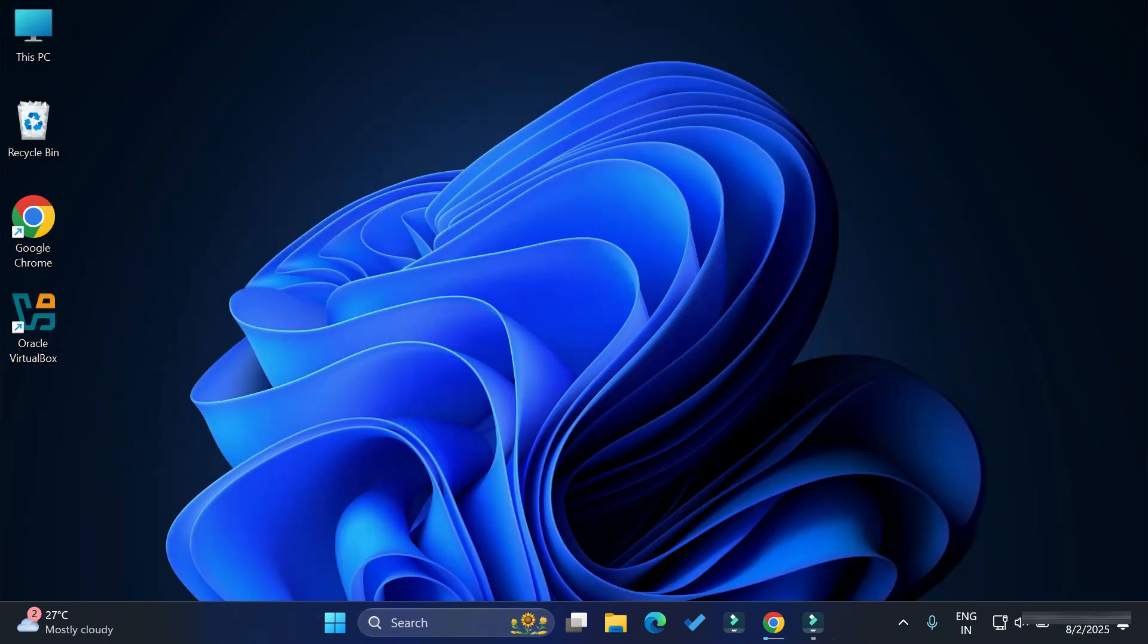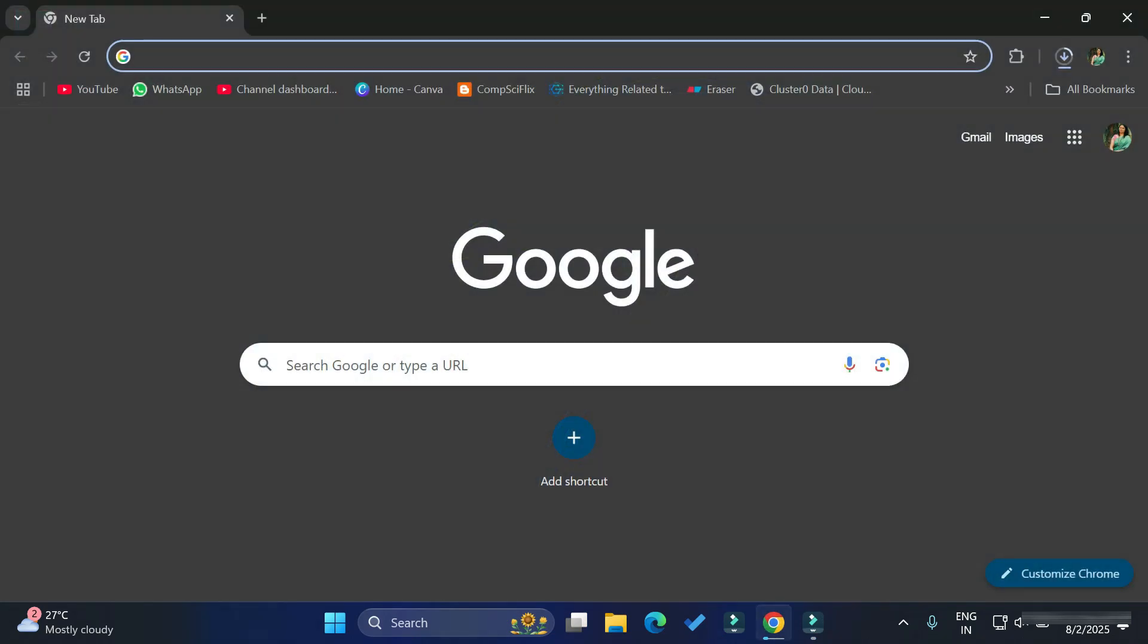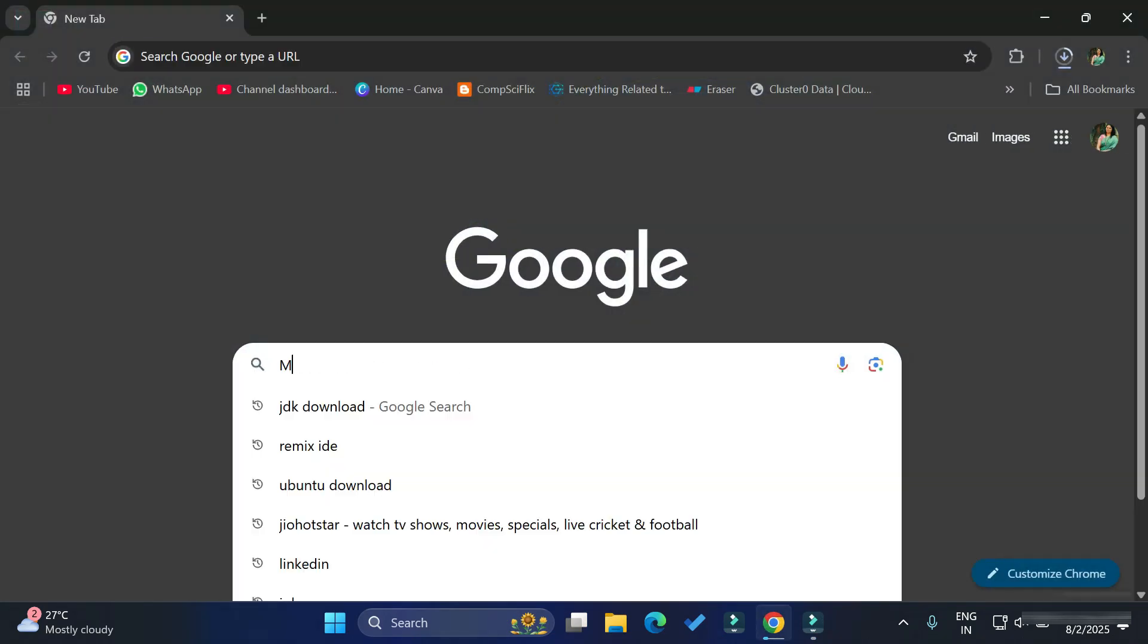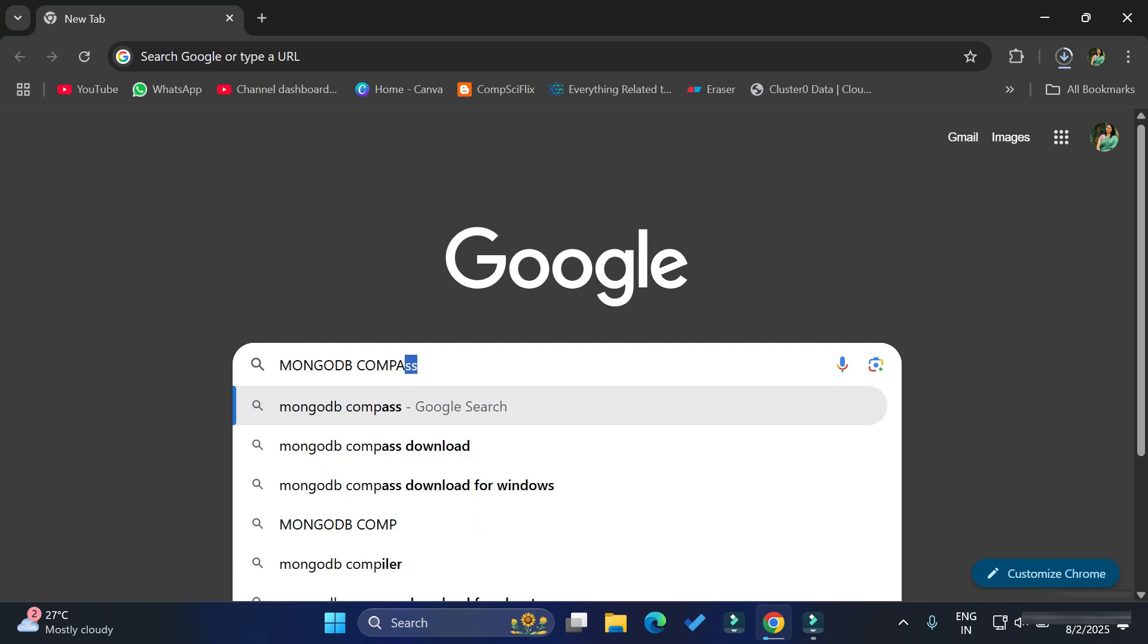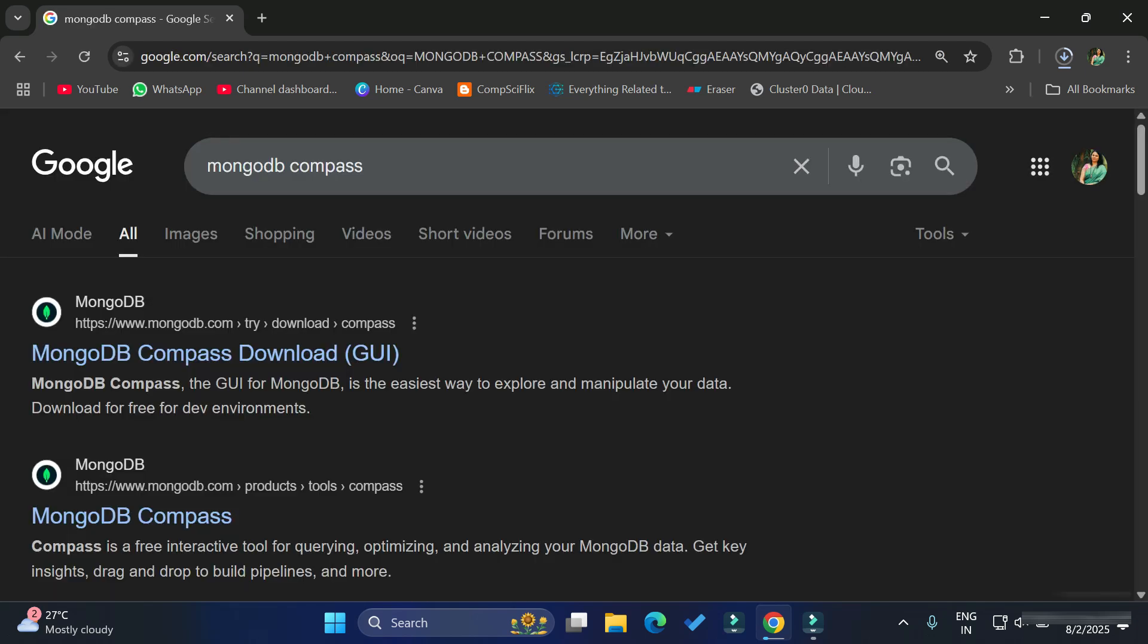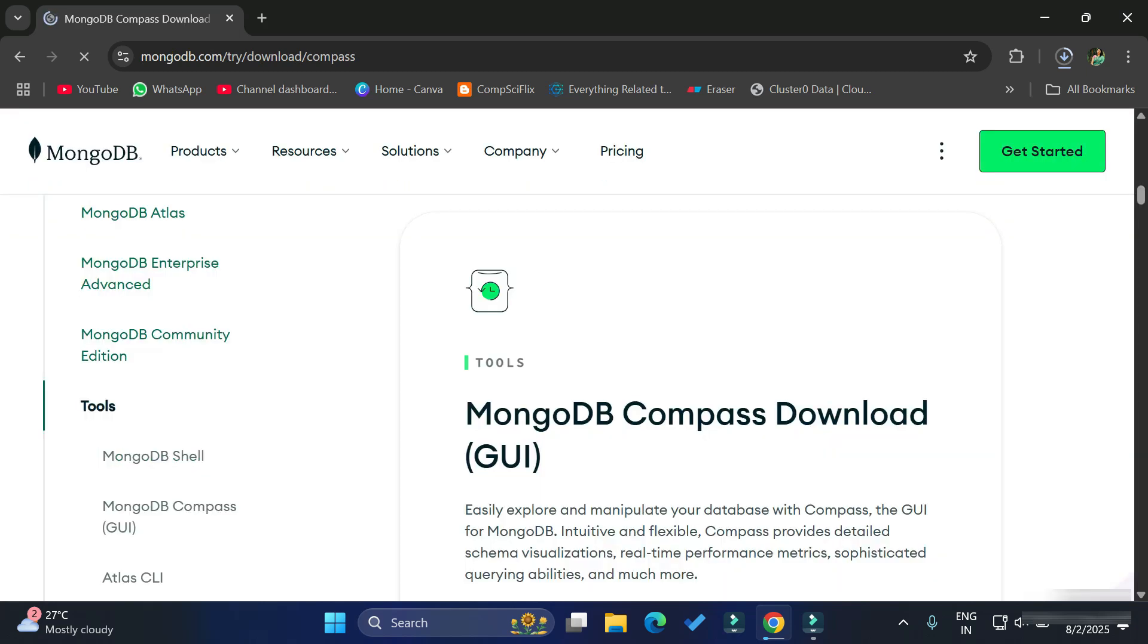Now I'm going to install MongoDB Compass. Here I'm opening my browser and simply searching for MongoDB Compass. Here you can see it's showing the official website of MongoDB. I'm going to click on this link so it will redirect me to this page.